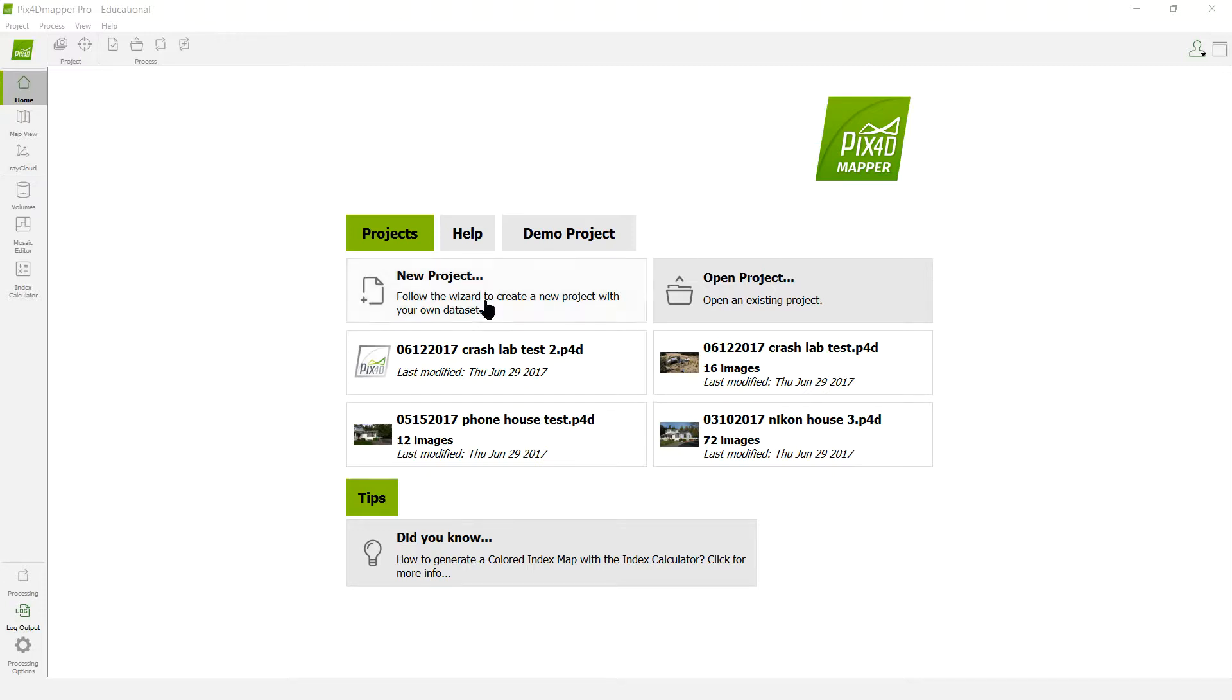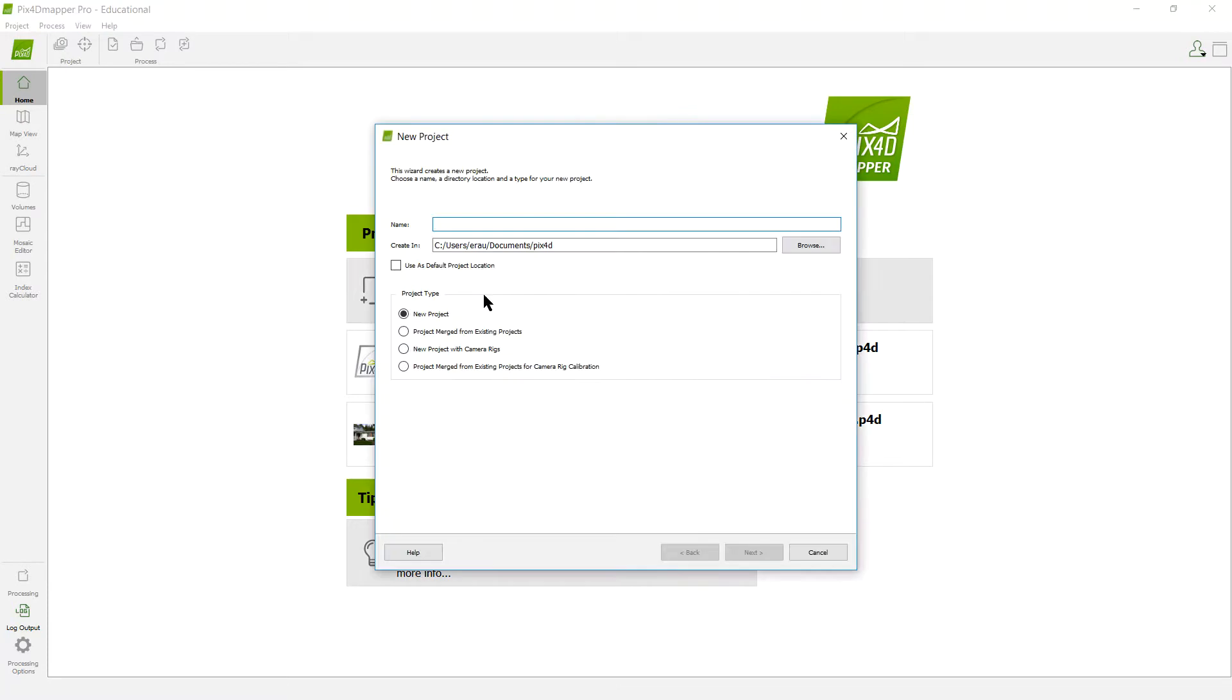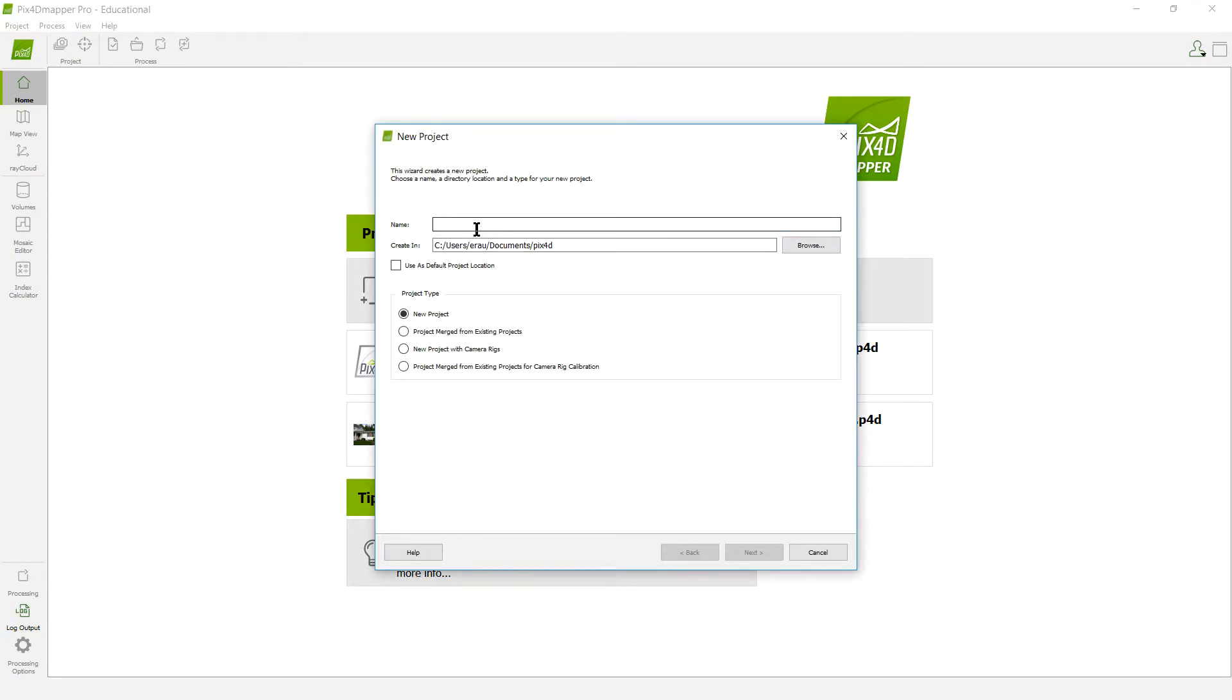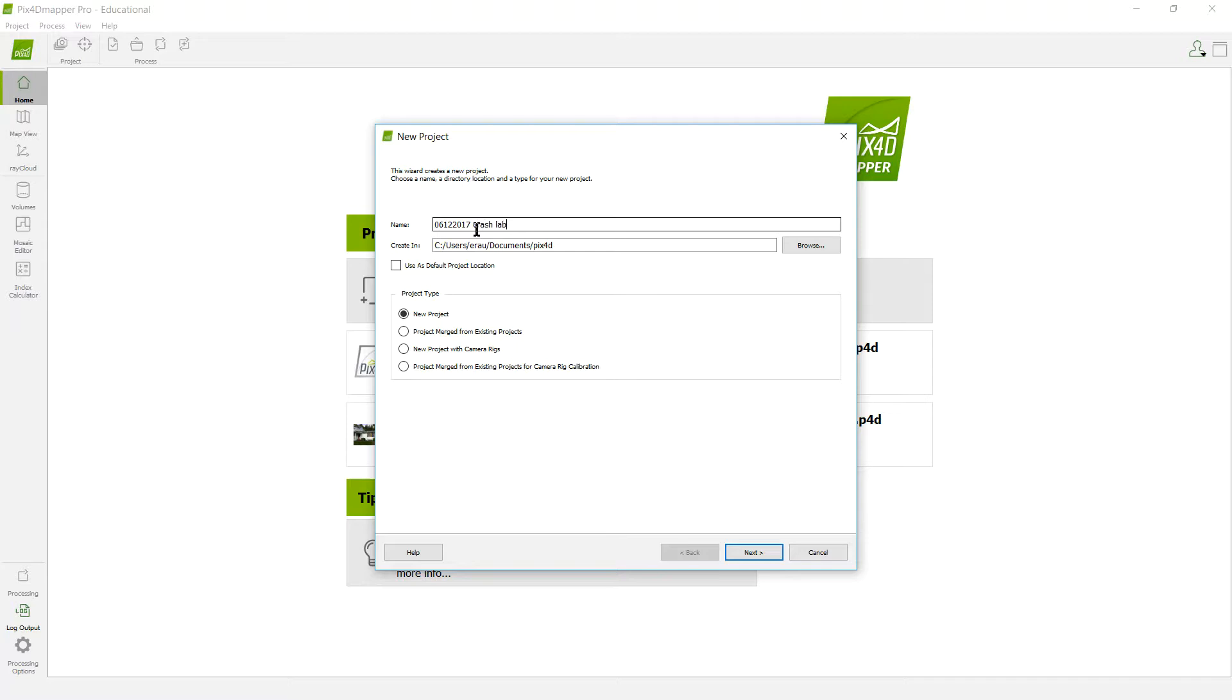After you open up Pix4D, you're going to go to New Project and put in your name for it. I run everything by date, so I'm going to put the date of the capture 06-12-2017, when I took these pictures. This was the crash lab, and since I already have another one labeled the same thing, I'm going to put an alpha after that.